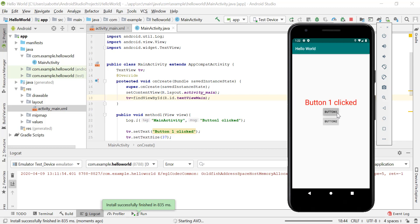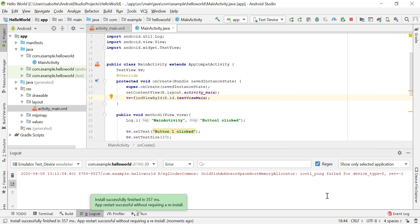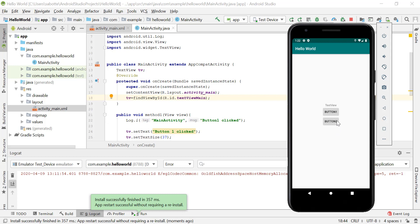We created the TV variable outside our methods so it's accessible from onCreate, method 1, and method 2, and we initialized it in onCreate pointing it to the text view object in our XML file. Now if we run the app, clicking button 1 works fine, clicking button 2 works fine, and if we restart and click button 2 first, there's no crash either — because the text view was initialized when the activity was created, before any buttons were displayed.